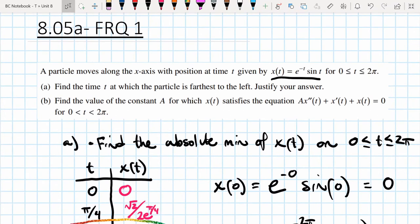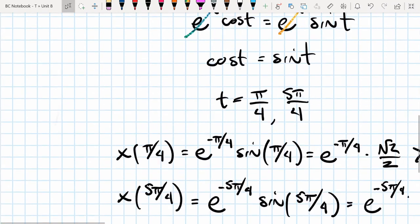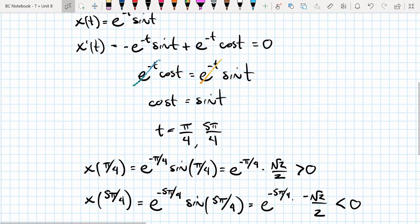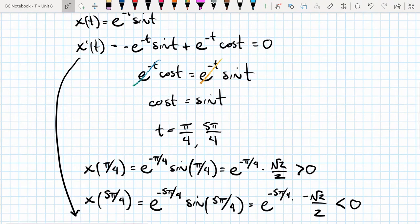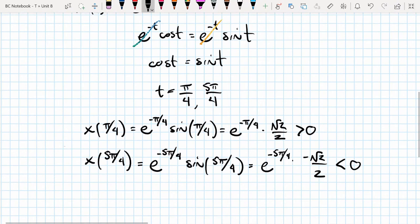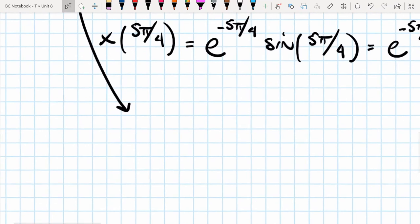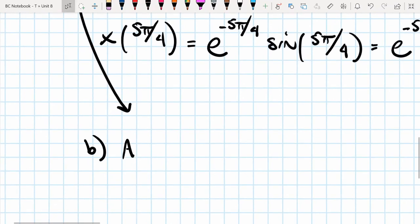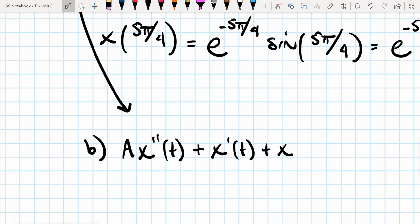Part B: find the constant a for which x(t) satisfies a·x''(t) + x'(t) + x(t) = 0. We already have the first derivative. To find the second derivative, we'll rewrite x'(t) by factoring out e^(-t): x'(t) = e^(-t)(cos(t) − sin(t)). This way we only need to apply the product rule once to find x''(t).